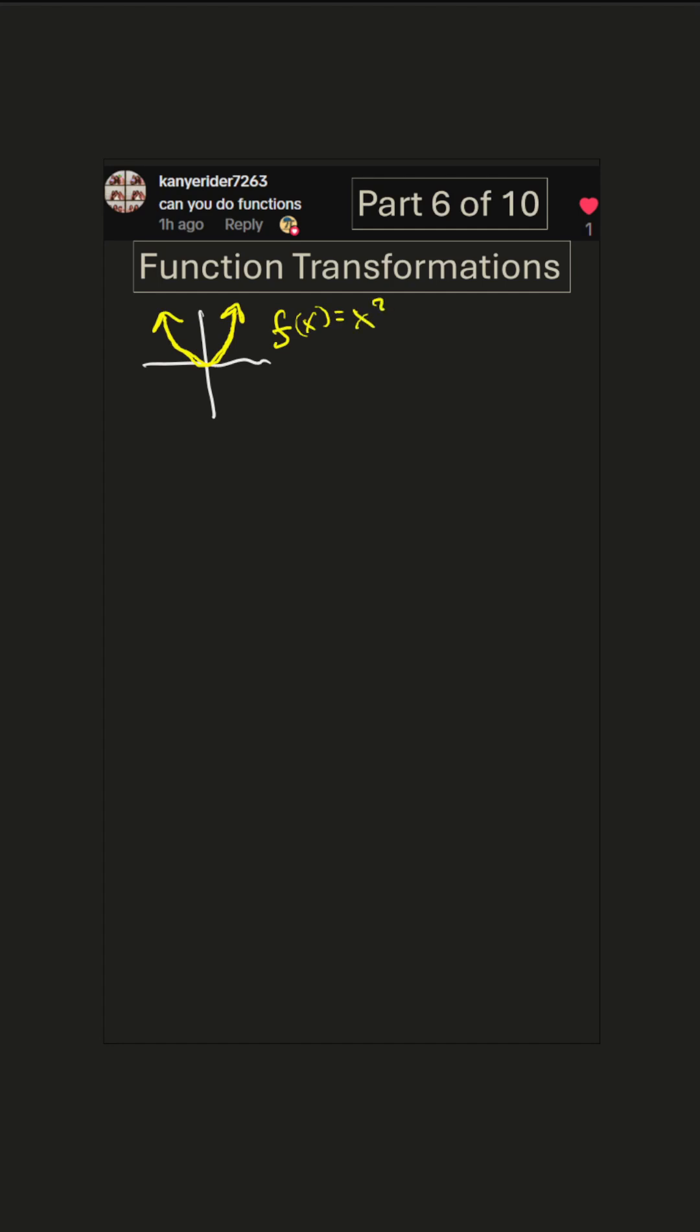So what's the domain of this? The domain are the numbers we can put in the inputs, the x values. Well, this stretches to the left and to the right forever, so any x value we want will have a corresponding y value. So the domain is all real numbers, negative infinity to infinity. How about the range? Notice the lowest point here is at (0,0). You can't get any y values less than zero, but it goes up forever, so the range is zero to infinity.